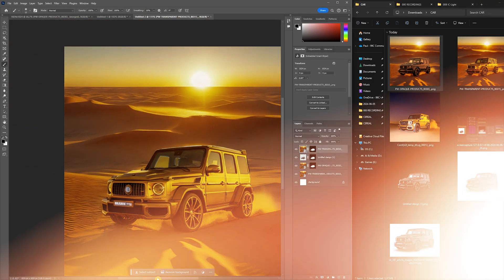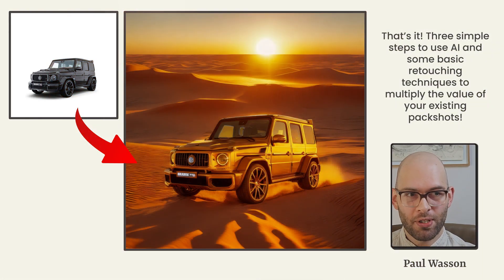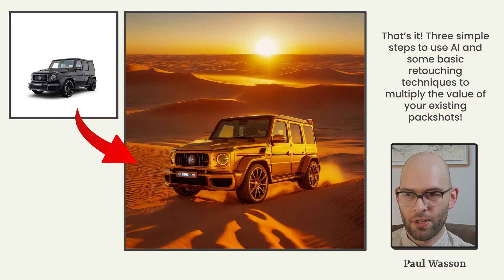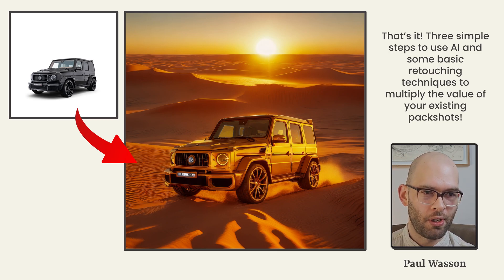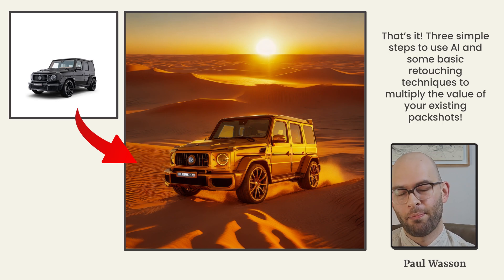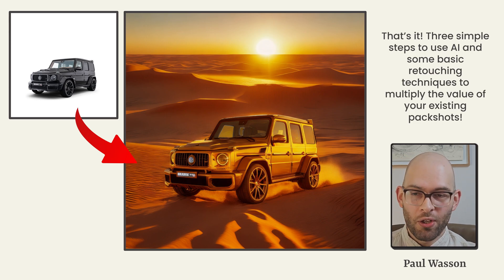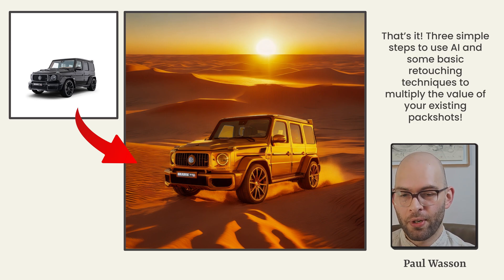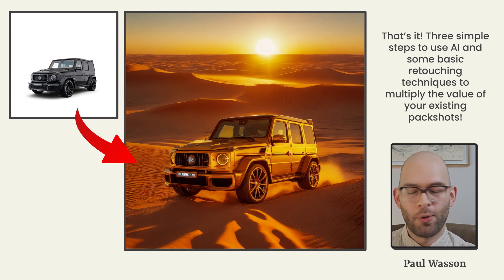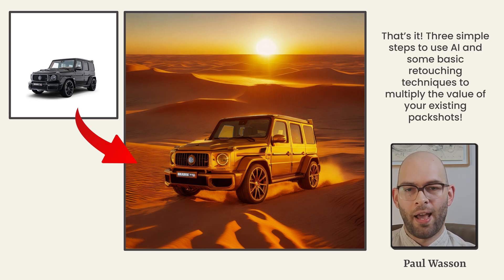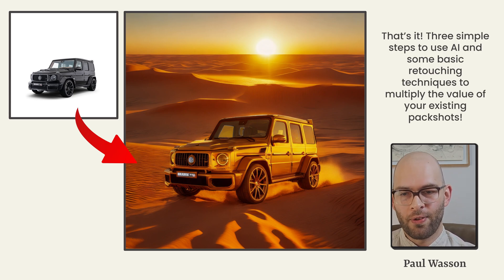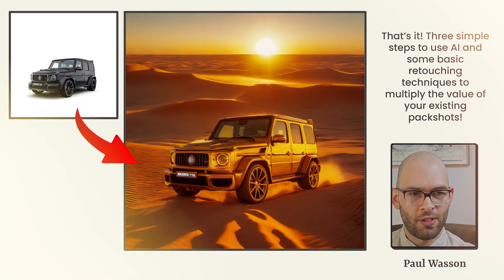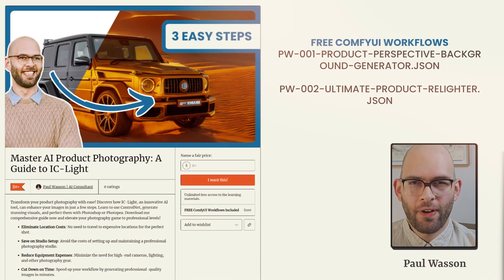And that's it. There are three simple steps to use 100% free artificial intelligence from the open source community and some basic retouching techniques. You can now multiply the value of your existing pack shots and get beautiful on location lifestyle photography and fantastic studio stylized images as well.